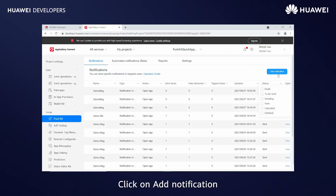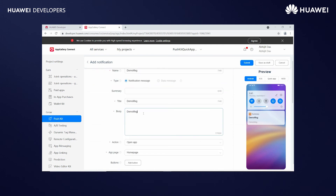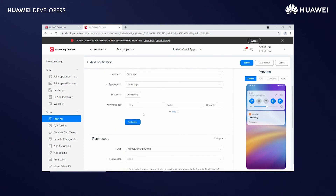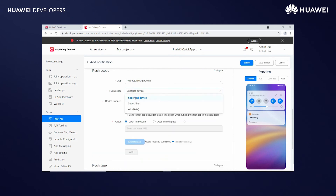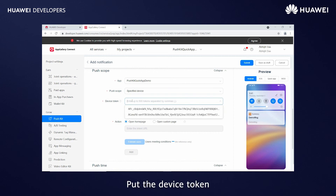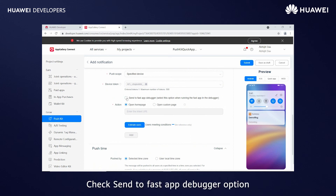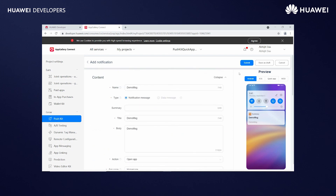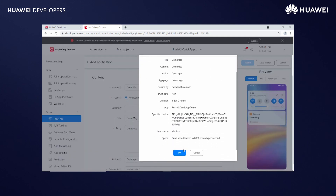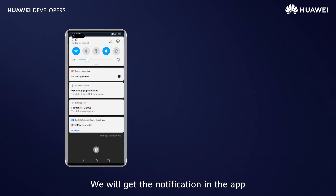Click on Add Notification and enter the details. Select the push scope as Specified Device and put in the device token. Check the Send to Fast App Debugger option, then click Submit. We will get the notification in the app.